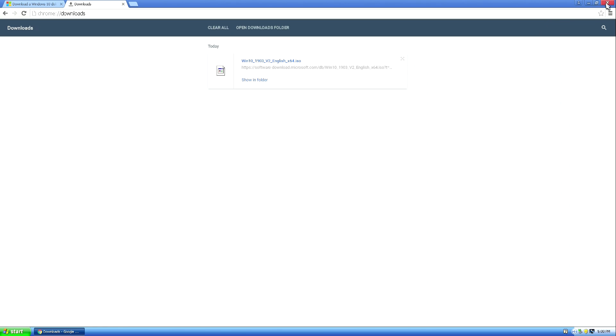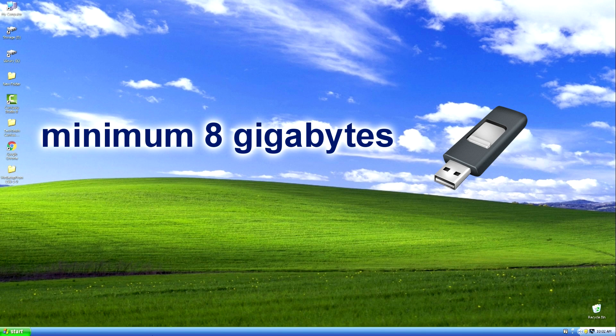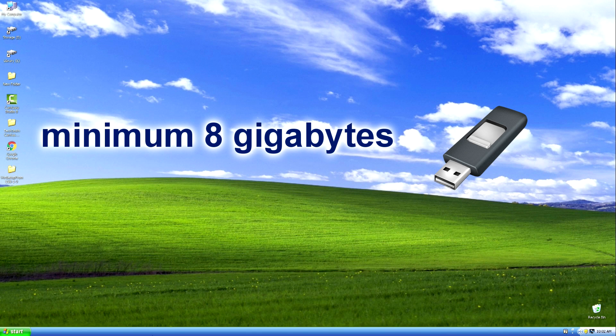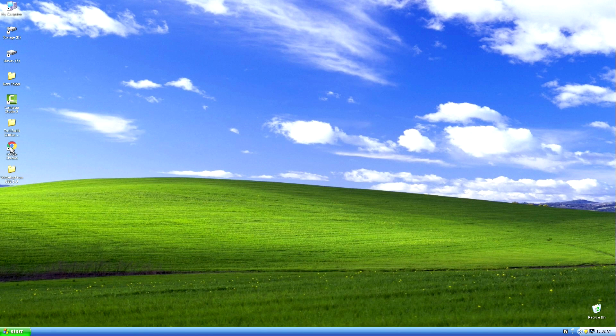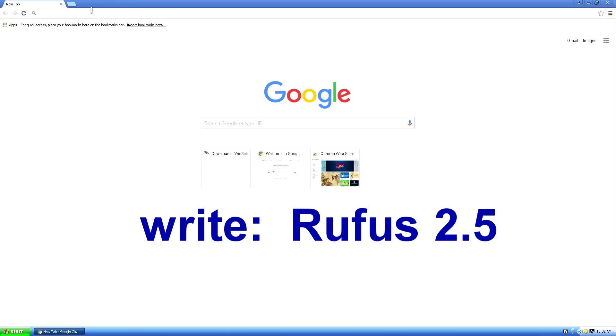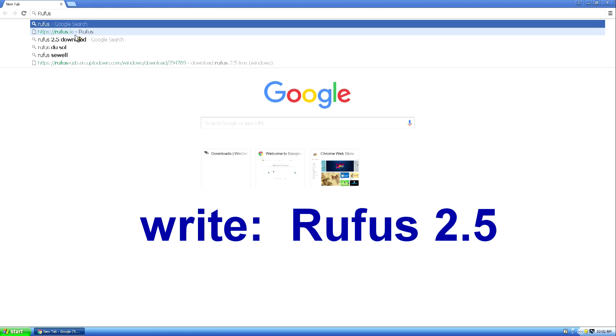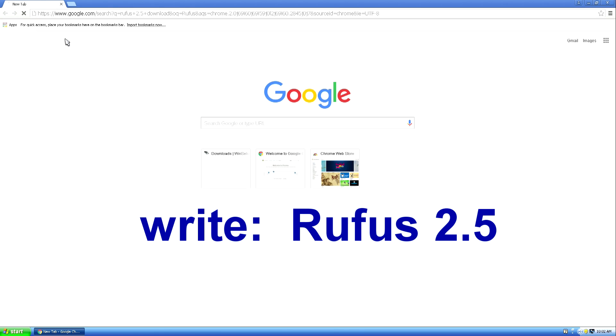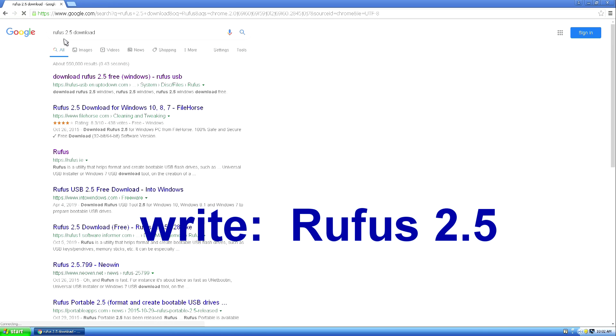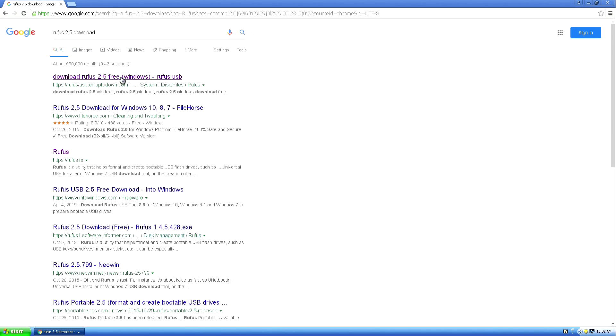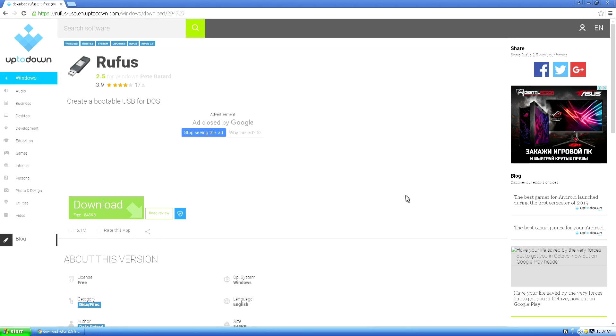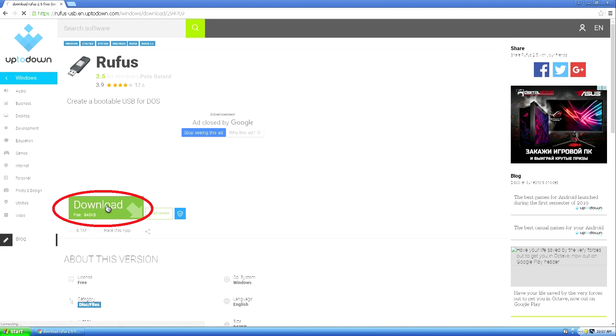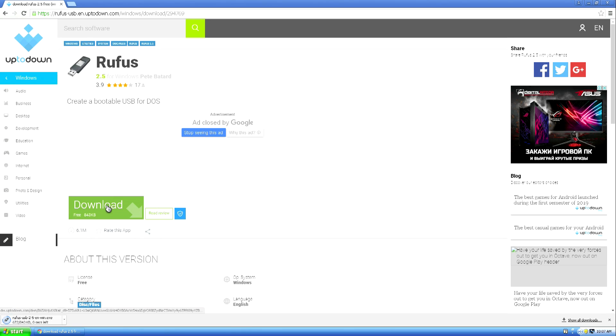Now you need to connect a USB flash drive with at least 8GB of memory to your computer, then open the browser and write, Rufus 2.5. This program is completely free and does not require installation. And you can also use the UltraISO program, the Win Setup from USB program, or another program of your choice. We download the Rufus 2.5 program and open it.